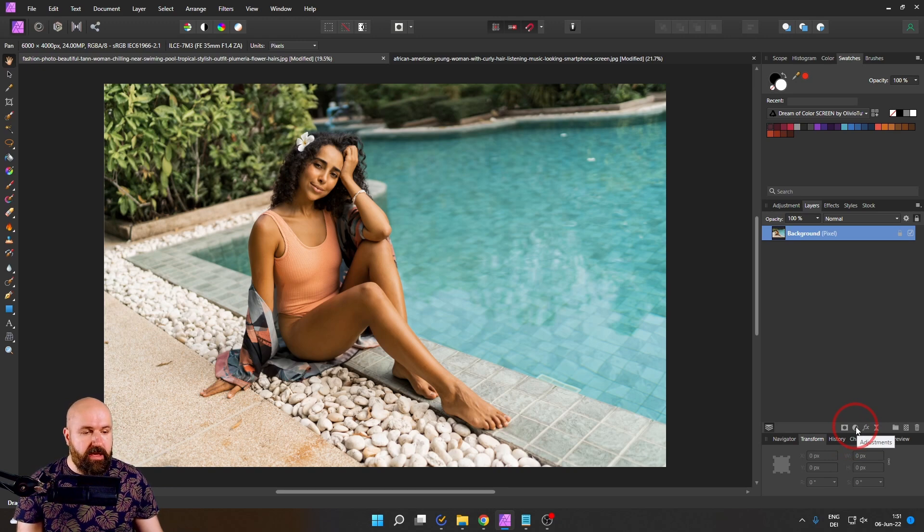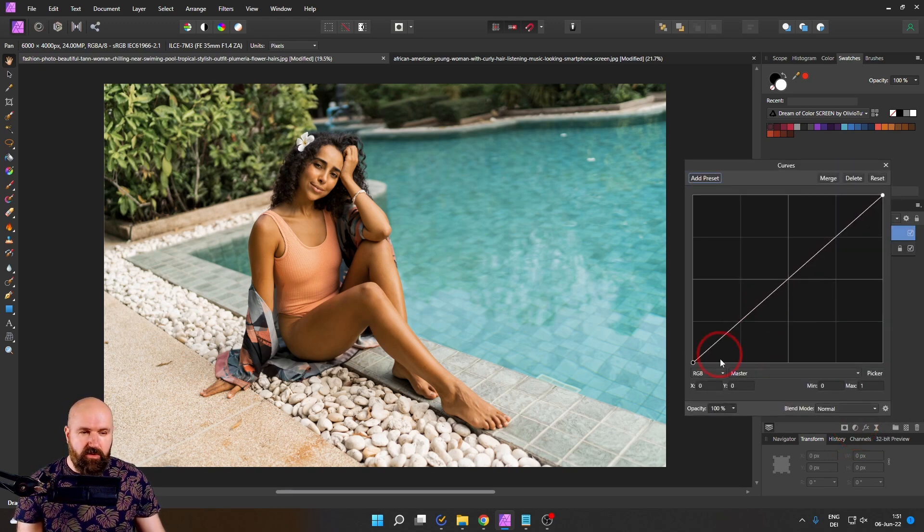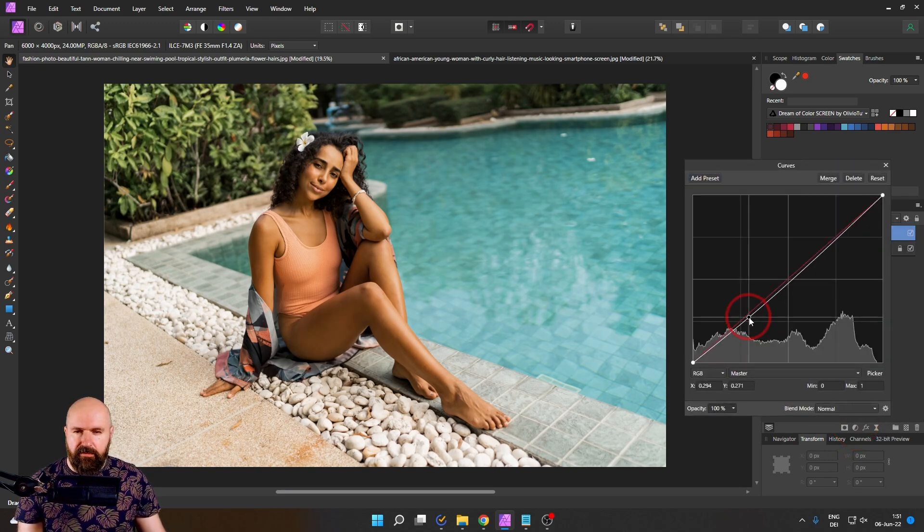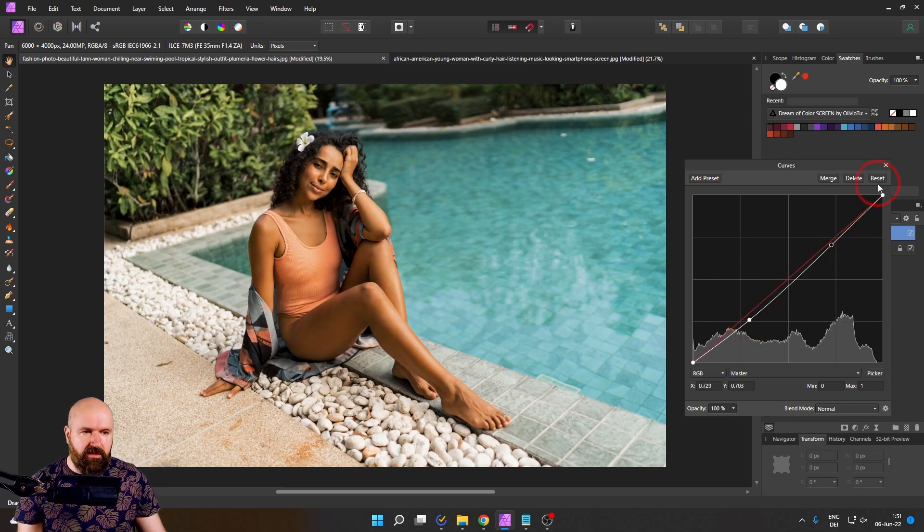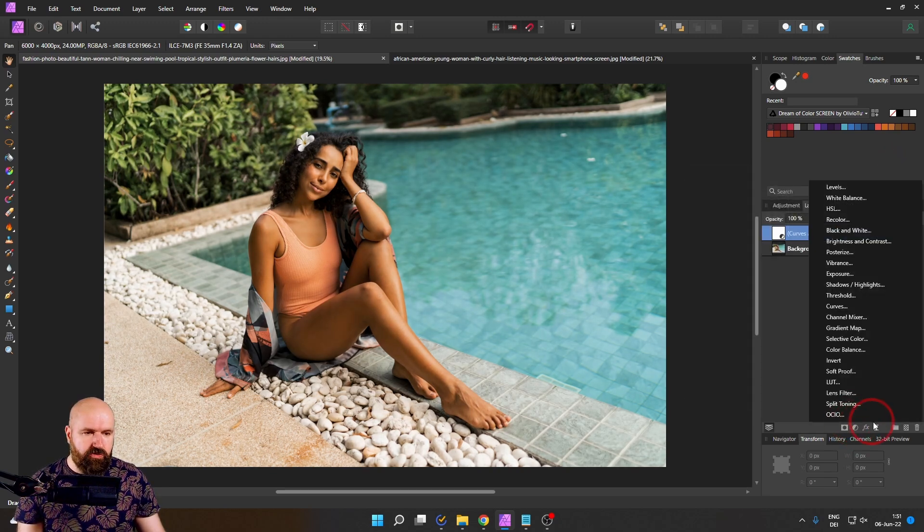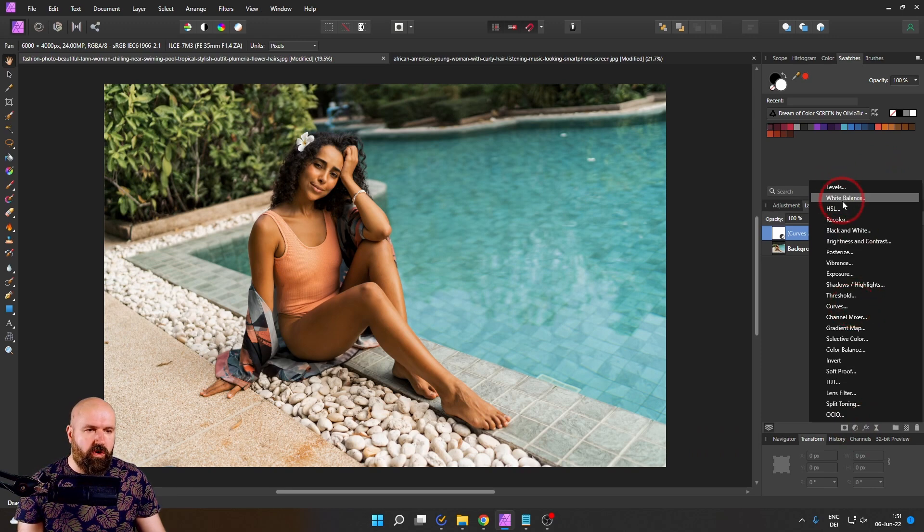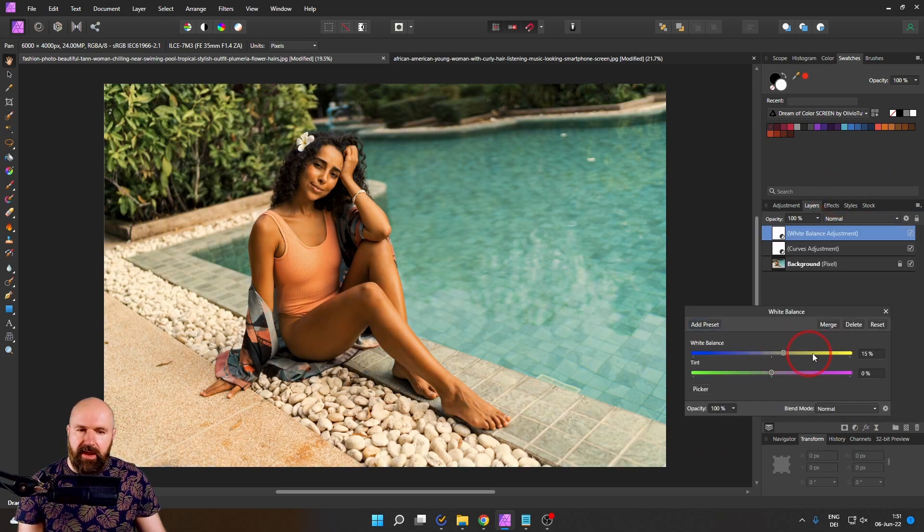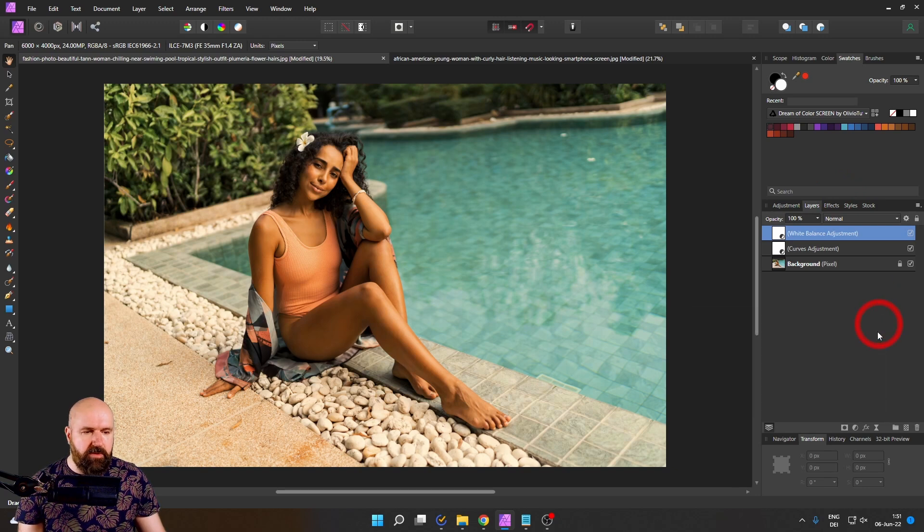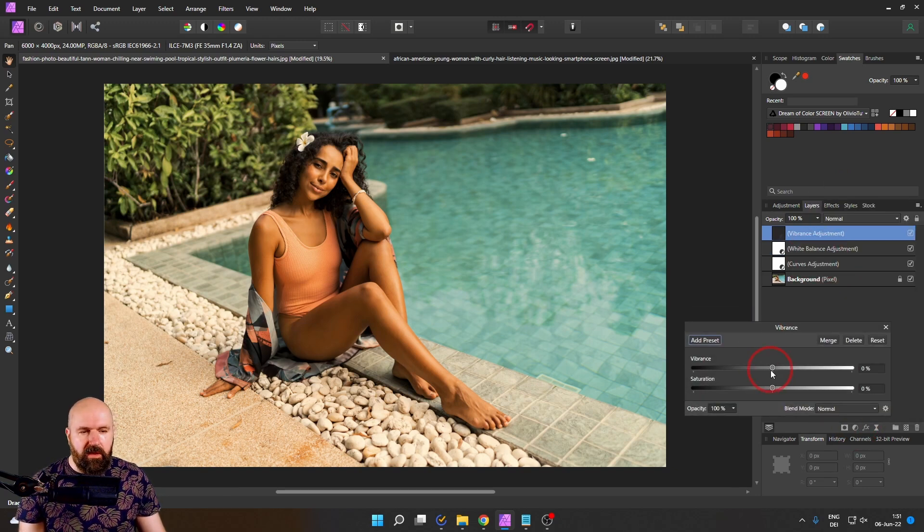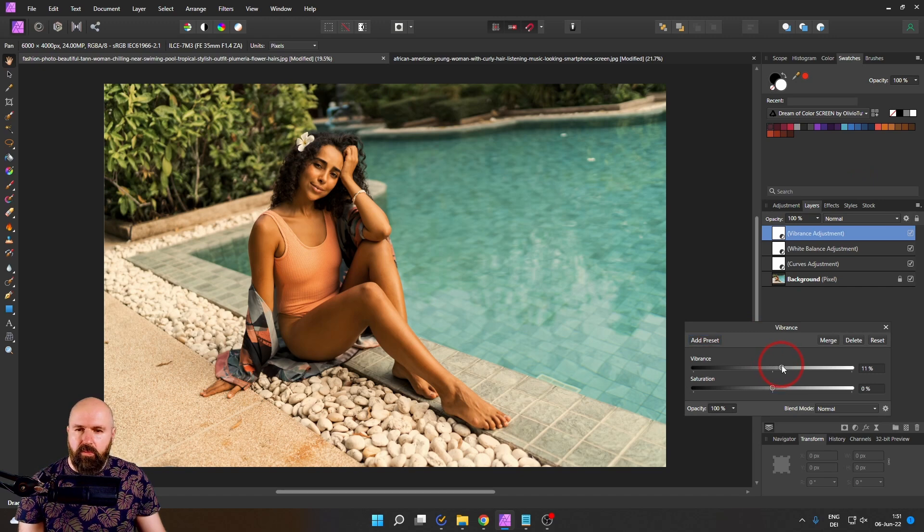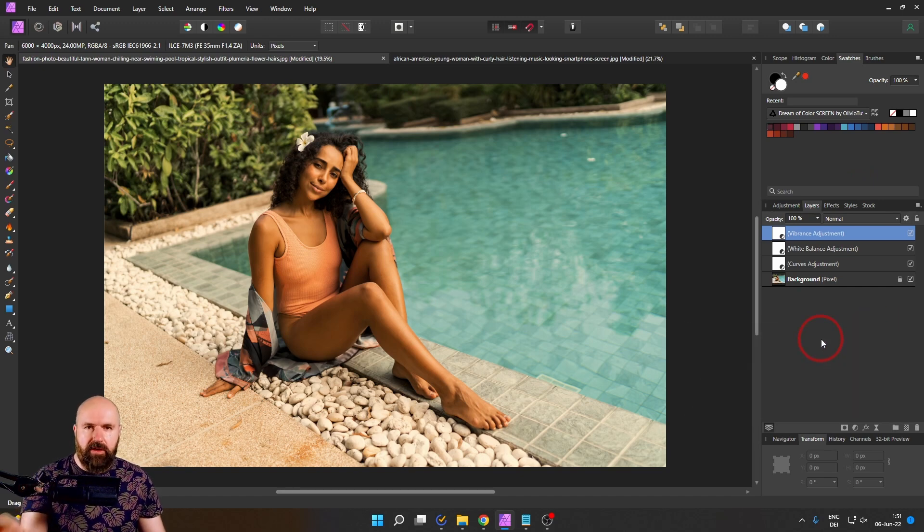So, for example, here, let's go to adjustments and say we want to make a little bit of a curve adjustment here. Let's say like this and then maybe we also want to work on the white balance a little bit. Let's go, for example, like that, warm it up a tiny bit. And let's say for the vibrance, let's have a little bit more vibrance. Why not? OK, let's say we are happy with this.